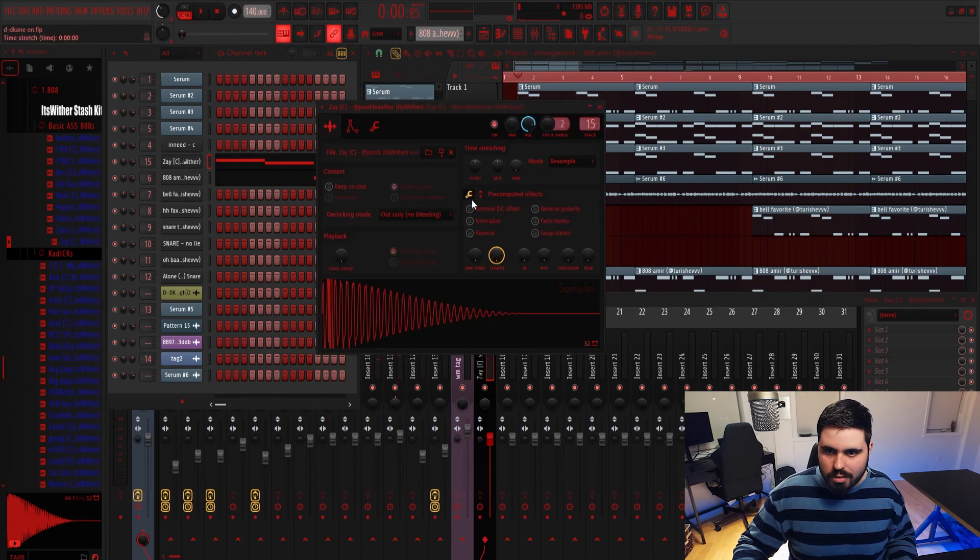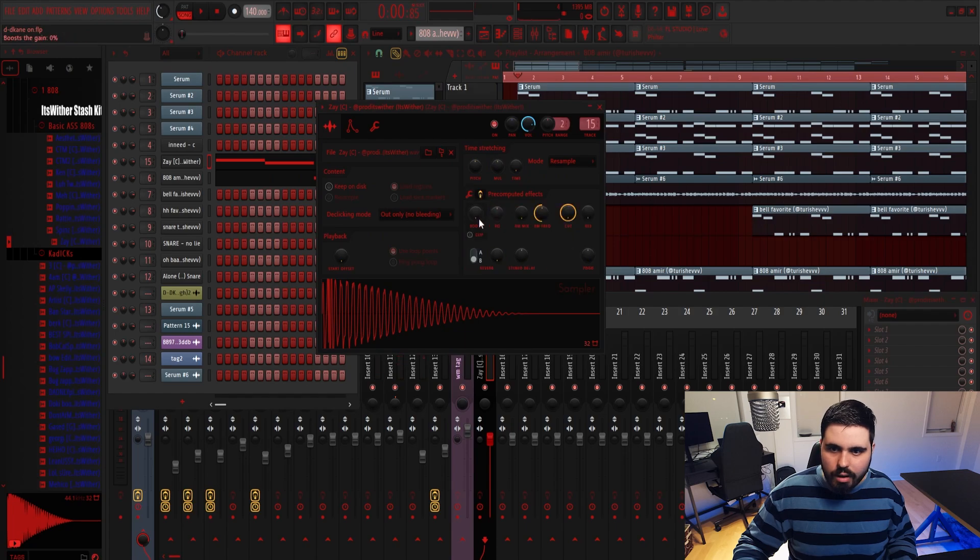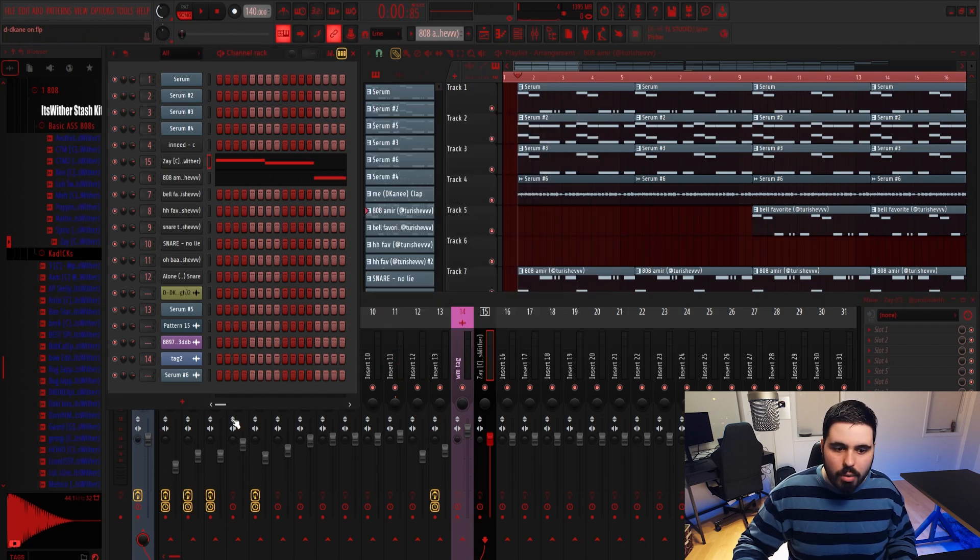Also this 808 just, it's not hitting enough. We need to boost this, punch it through the roof, bro.